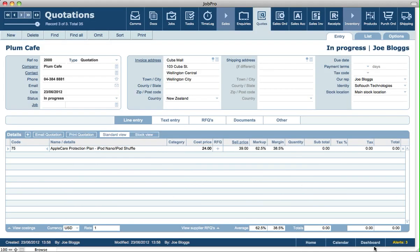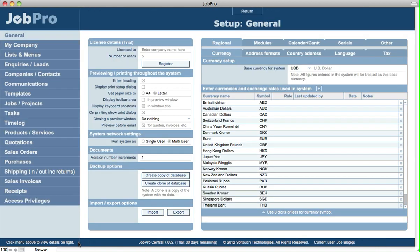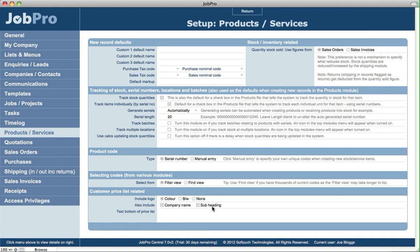So if we go back into setup and into products and services, the other option then if we were searching on find view—what that really, the benefit of this is that if you've got hundreds of thousands of products in the system and you're finding that the filter view is a little bit slow to search on, because when you filter in that filter view it re-sorts everything alphabetically. So if you find that's the case, you can search on find view and it gives you a different option, different method of finding and selecting items like products and services on transactions like quotes and invoices.